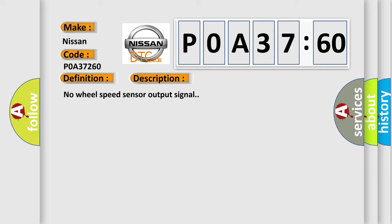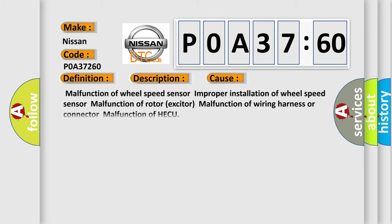This diagnostic error occurs most often in these cases: Malfunction of wheel speed sensor, improper installation of wheel speed sensor, malfunction of rotor exciter, malfunction of wiring harness or connector, malfunction of HECU.